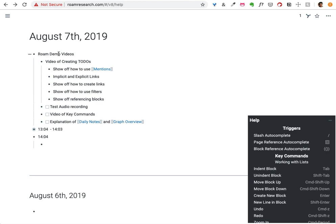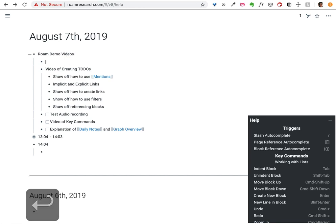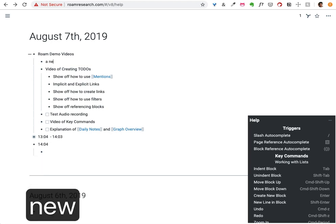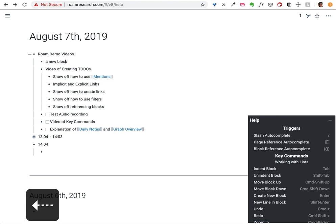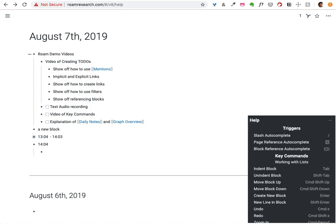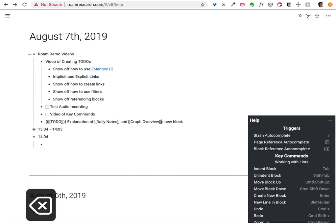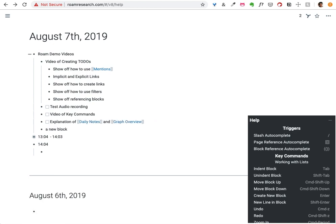So Roam has a number of key commands. The most basic thing to remember is that at the end of a line if you hit enter it'll create a new block. If you delete on a block that is a sibling of another block, it'll merge those two things together.